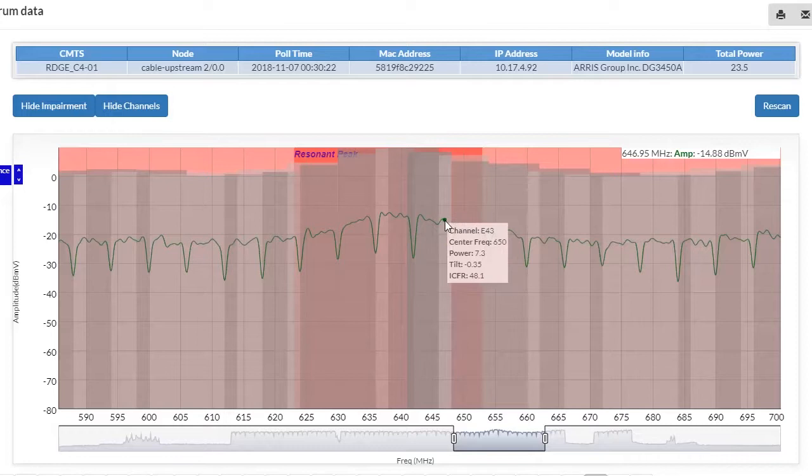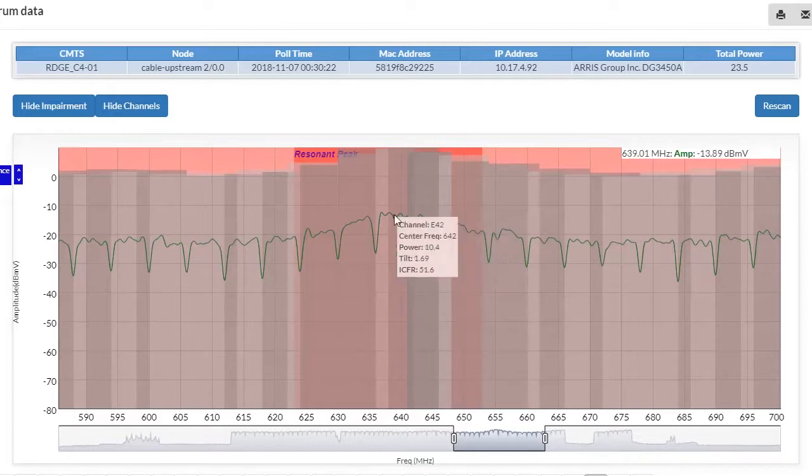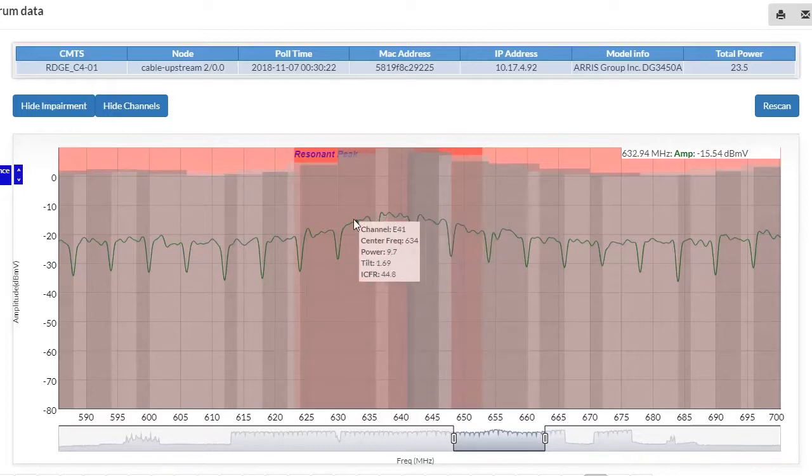Best of all, there's no special equipment or probes needed in your network. That's because SpectraVision uses the full-band capture capabilities in the CPE, and it displays that spectrum on a PC, laptop, or mobile device.